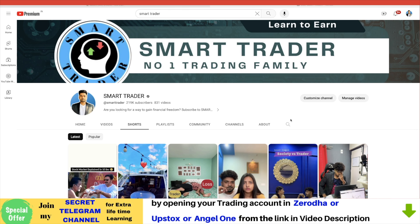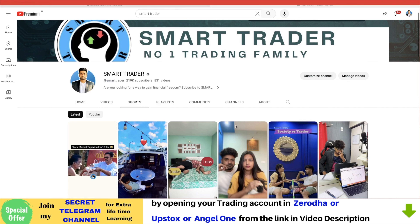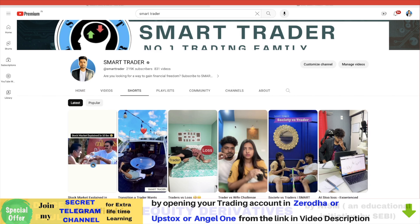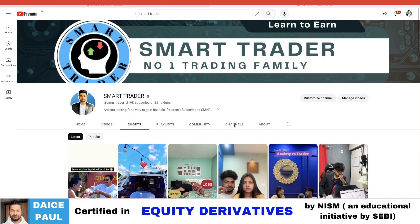Hey guys, welcome back to Smart Trader. Hope you guys are doing great. If you are new to this channel, check it out, and if you like this content and want to know more about trading and learn about trading, hit the subscribe button and be part of the Smart Trader family.